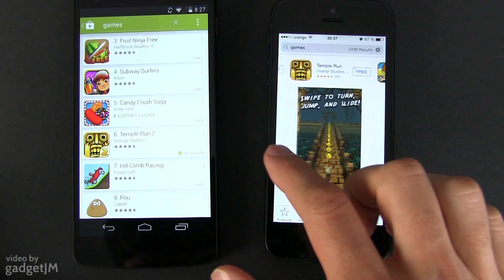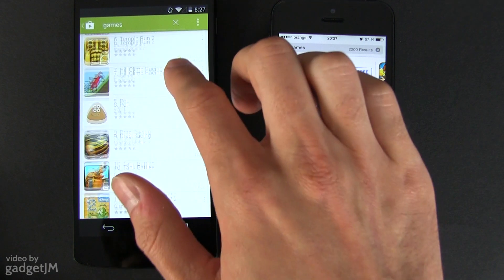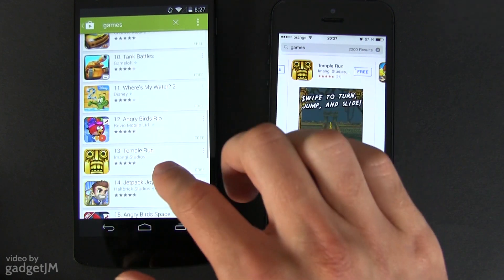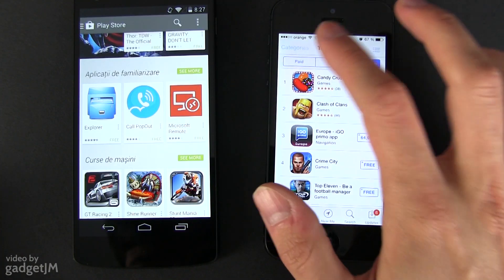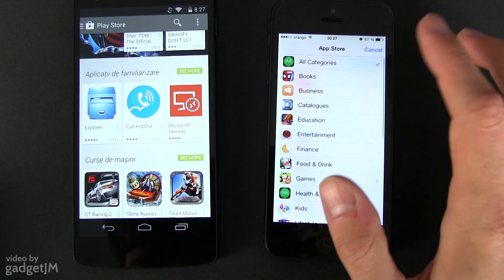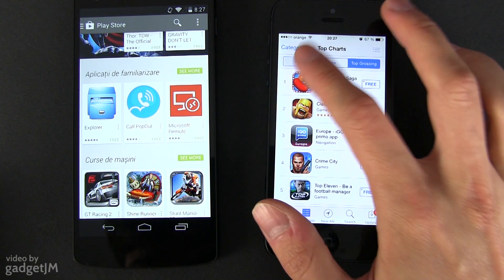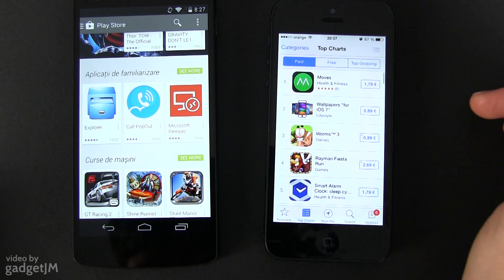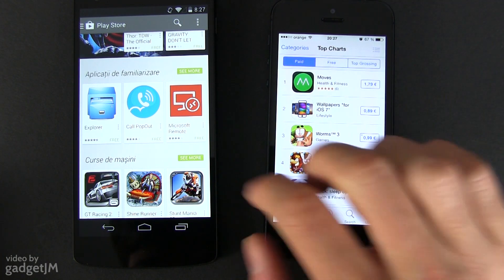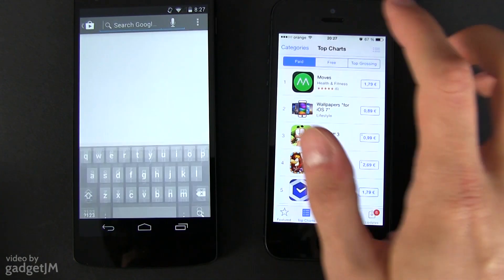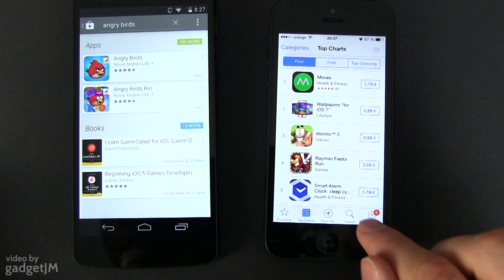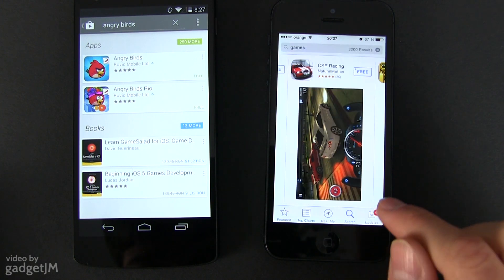I'm not going to compare the App Store with Google Play here — both offer tons of things. As a side note, there are more highly polished games and niche apps in Apple's ecosystem, while on Google's quite a few apps tend to be cheaper than their iOS versions or even free.